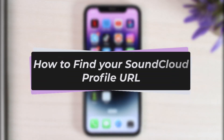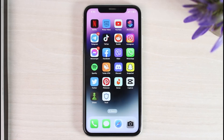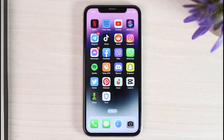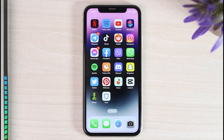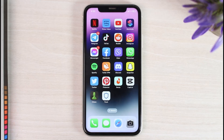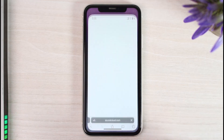How to find your SoundCloud profile URL. Hey everyone, welcome back to another tutorial video. In today's video I'll show you how you can find your SoundCloud profile URL. To do that, you won't be able to do it from your SoundCloud app, so you'll have to do it through a browser. First of all, open any web browser on your mobile device.